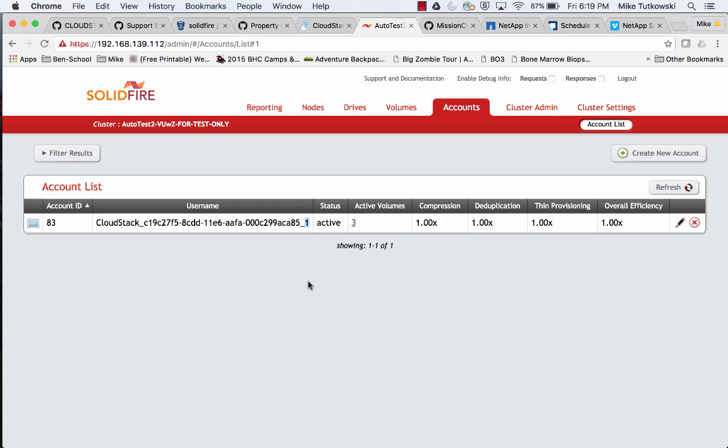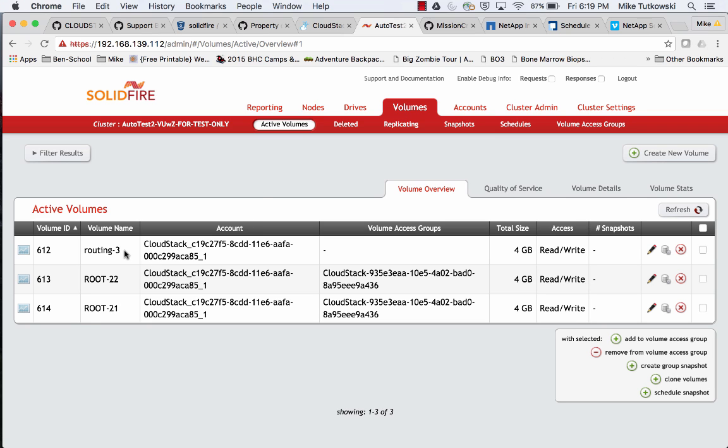In this case, we have three SolidFire volumes that were created as a result of these two system VMs being spun up. The first one is called routing-3 — this is the name of the template that both VMs made use of. What first happened was we realized this template had not yet been copied to primary storage, so we copied it onto a SolidFire volume. Then we cloned this SolidFire volume twice — once for the root disk of each system VM. Those VMs were started and got to their running state with agent software interacting with the CloudStack cloud.